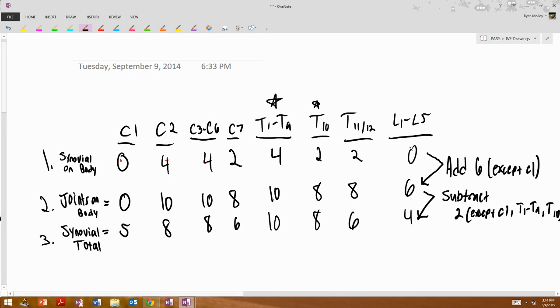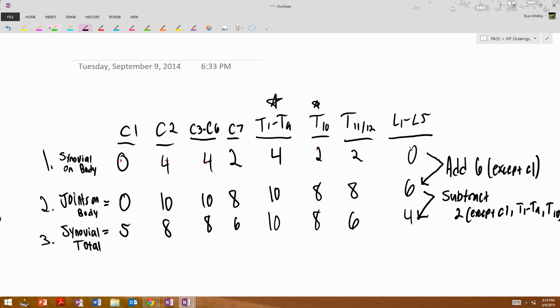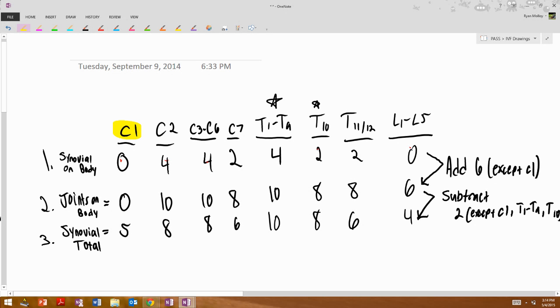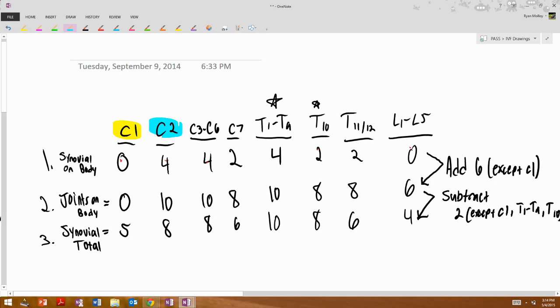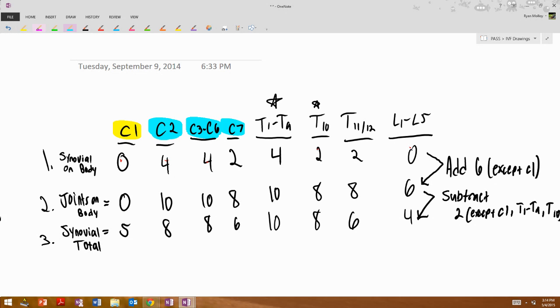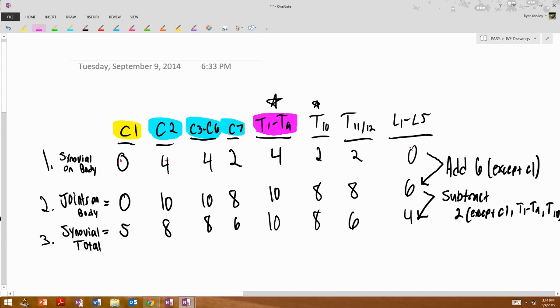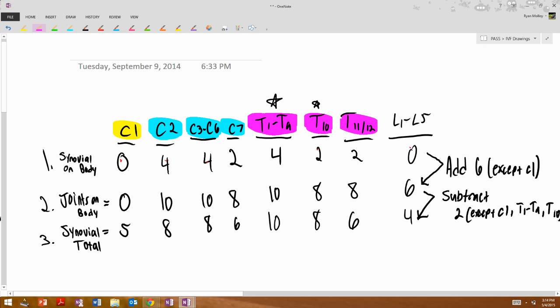So I just make a little chart here. Starting off, C1 is, again, just kind of remember C1 is generally kind of special, lots of exceptions generally deal with C1. And then you'll write a column for C2, 3 through 6, C7. You make a column for T1 through T9, and put a little star above it, and I'll explain that in a moment. So T10, again, a little star, 11 through 12, and then last but not least, L1 through L5.